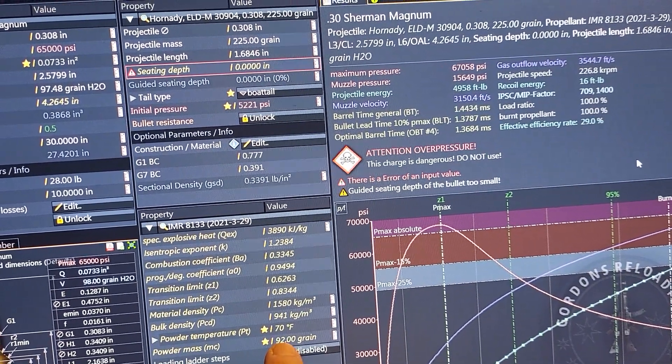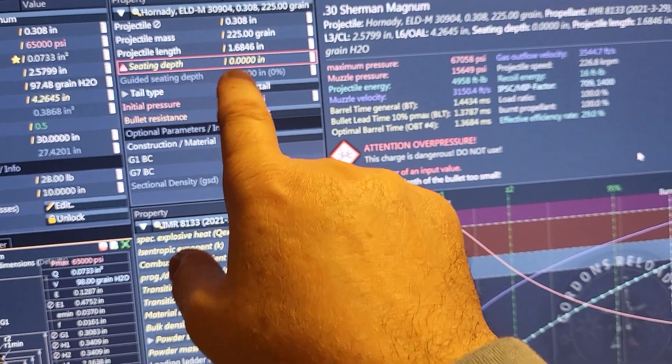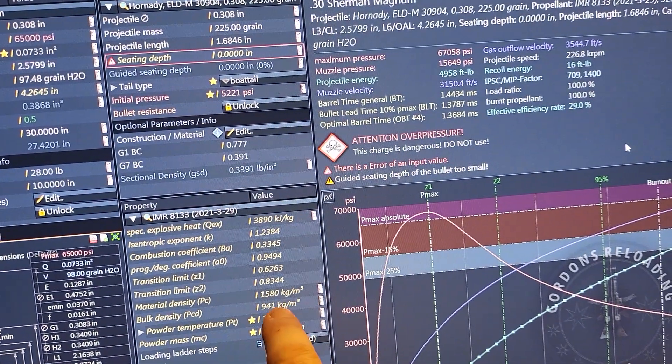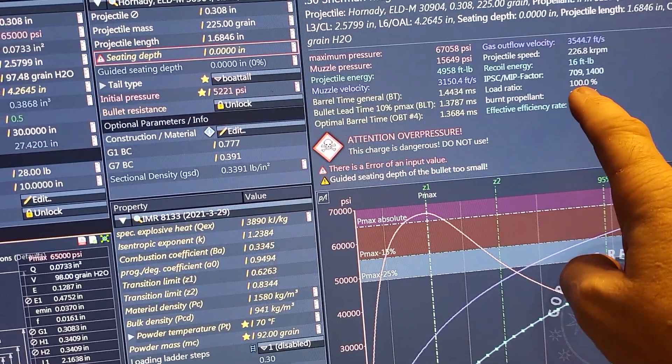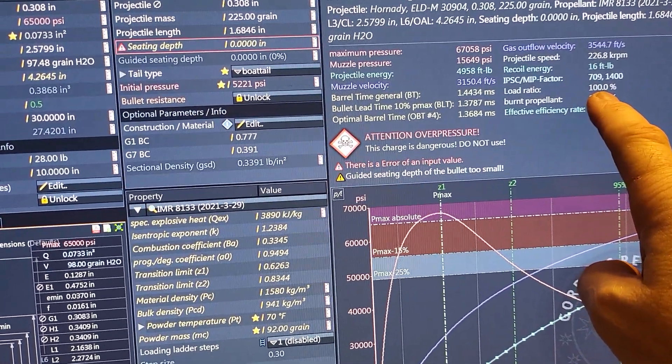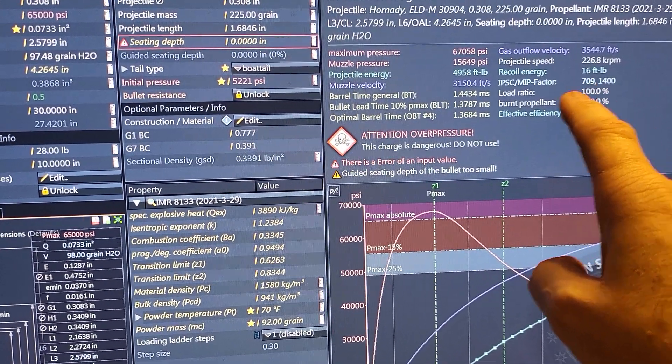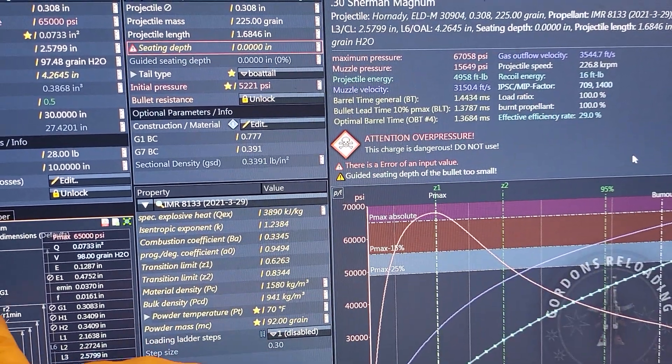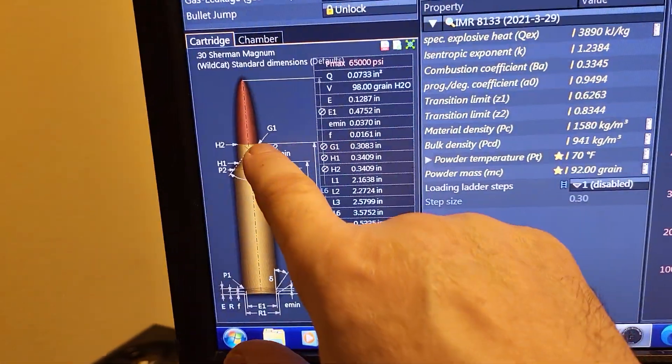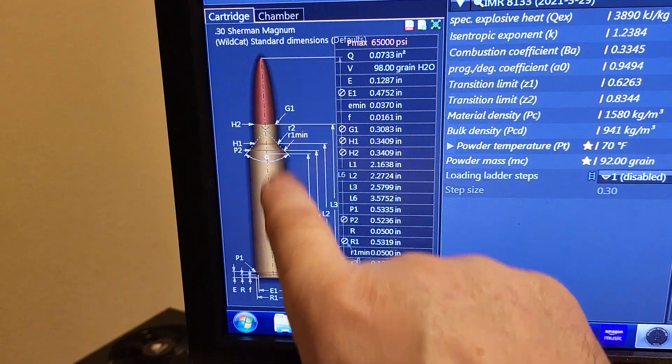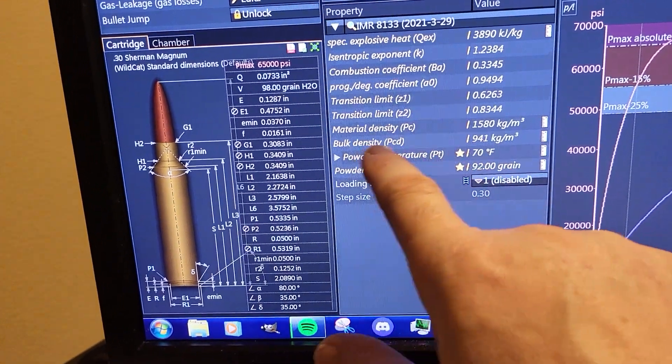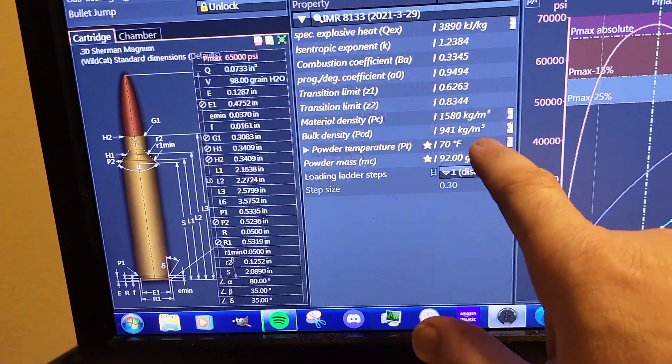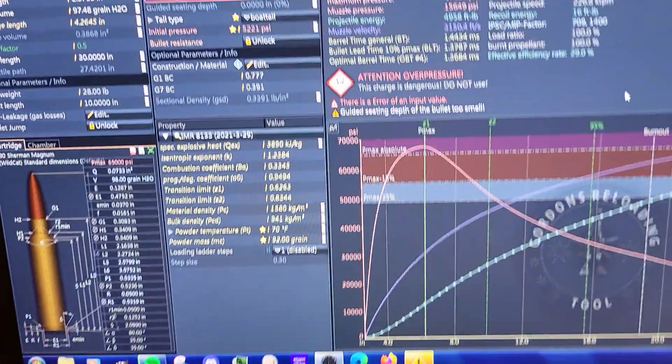Now you start adjusting this number, the bulk density, until you see here 100%. Now you have a 100% fill ratio of the full case capacity. You adjust this one so you get the bulk density of 941 kilograms per cubic meter, and this will tell you exactly the bulk density for your fill ratio, depending on your powder lot.